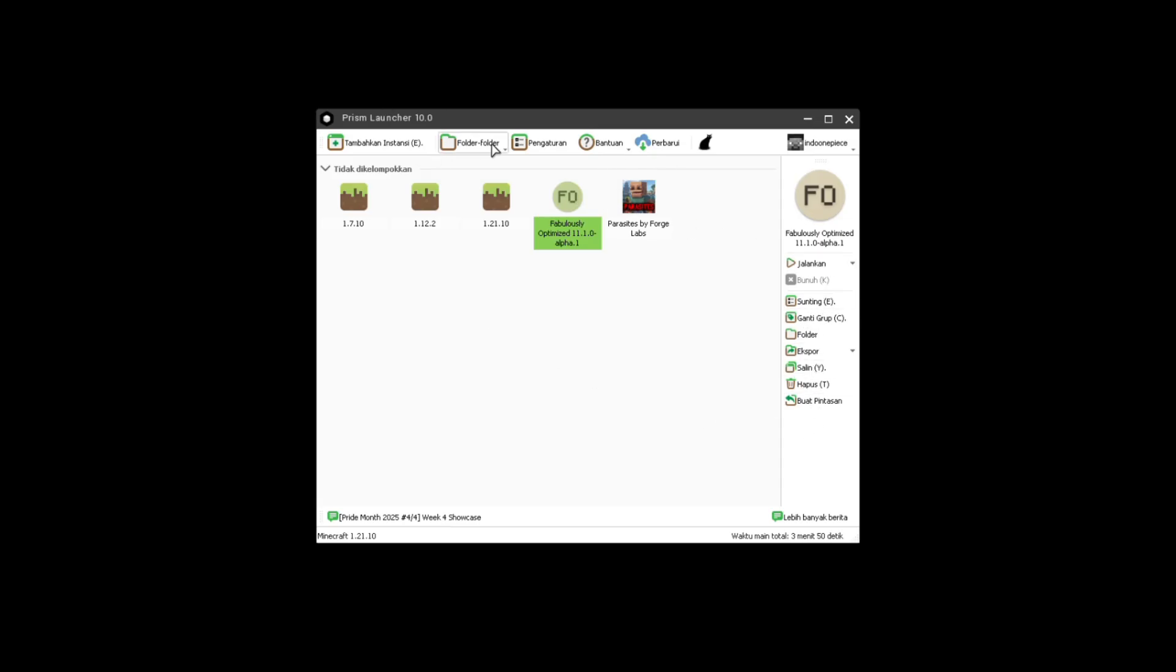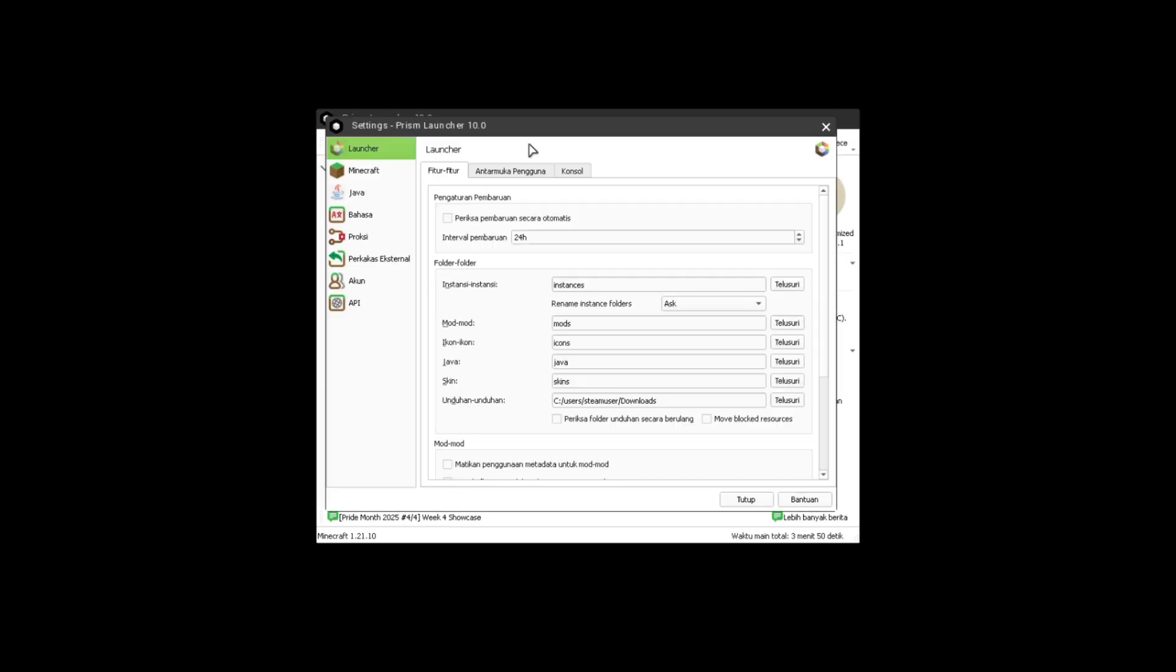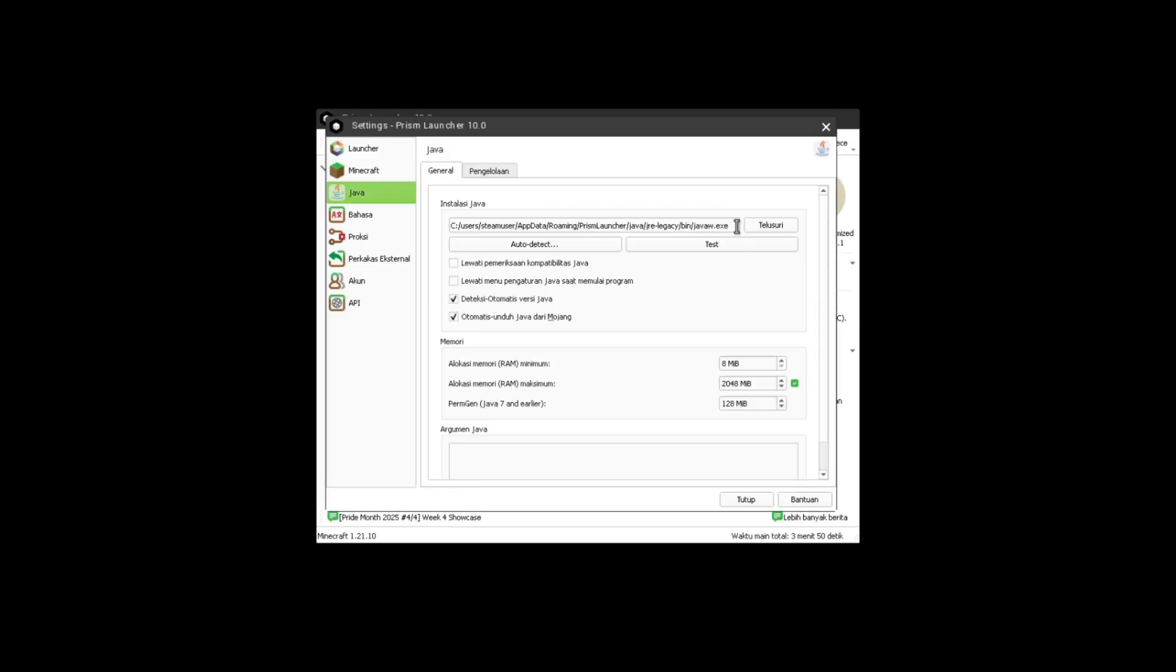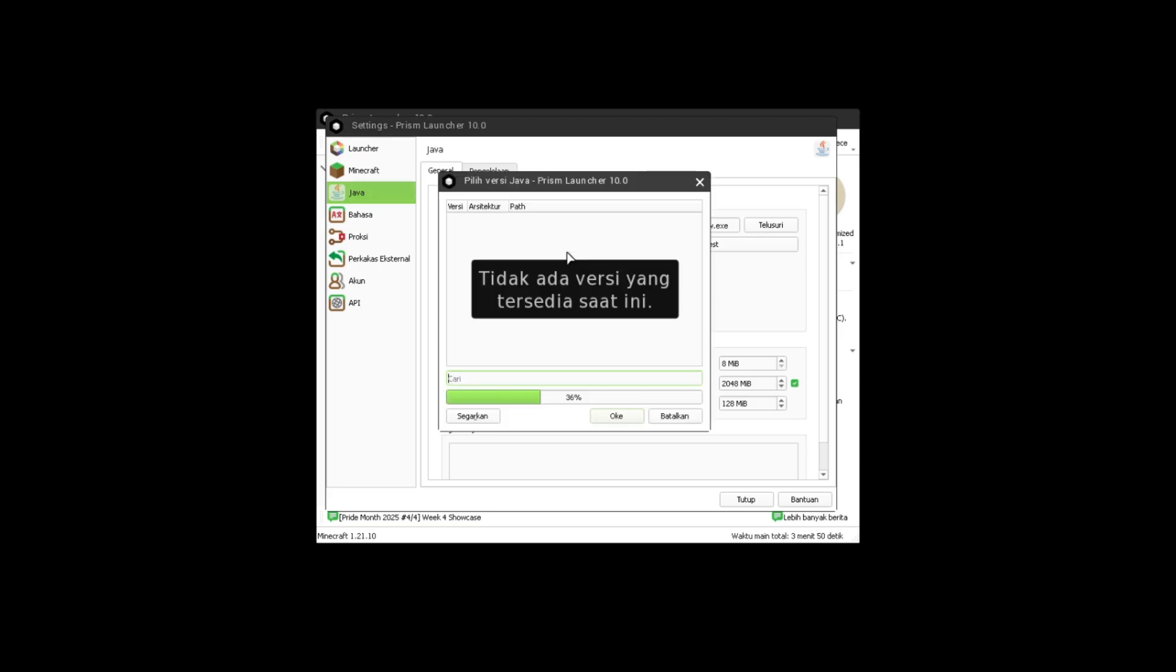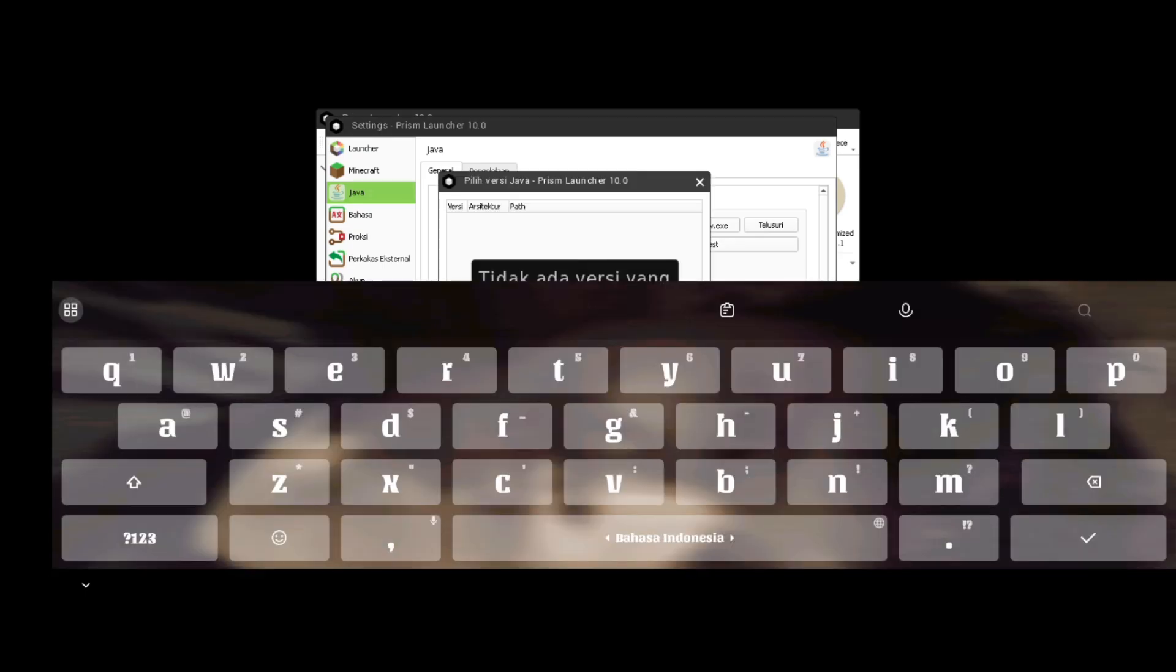I go to the settings above, you have to download the Java Runtime, you can get it in the description, after that adjust your Prism Launcher settings.